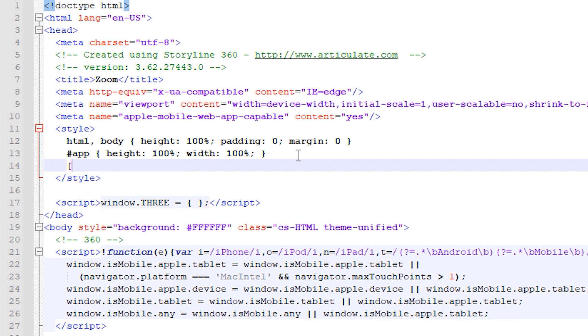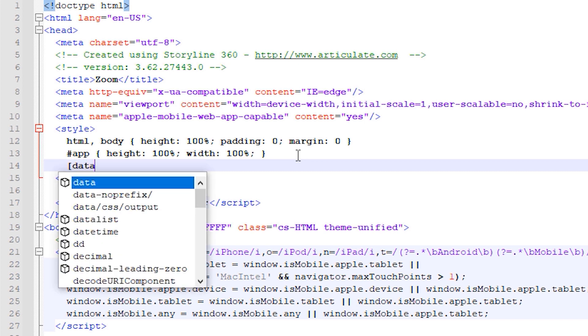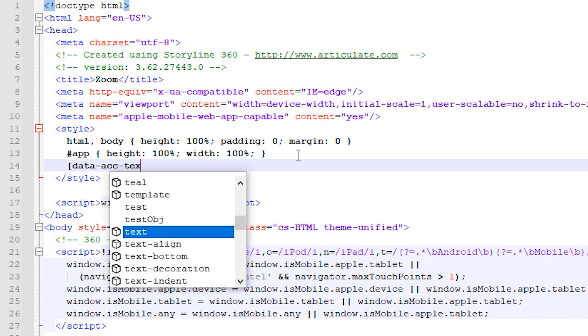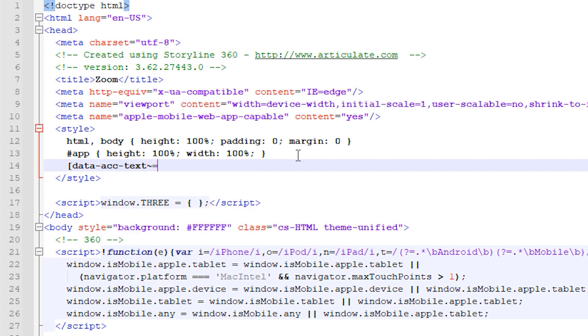Start by adding an open square bracket and write data-acc-text. Follow this with a tilde and equal symbol. What these two symbols together mean in code is that we want to target any data accessibility text value containing what is written between these double quote symbols.